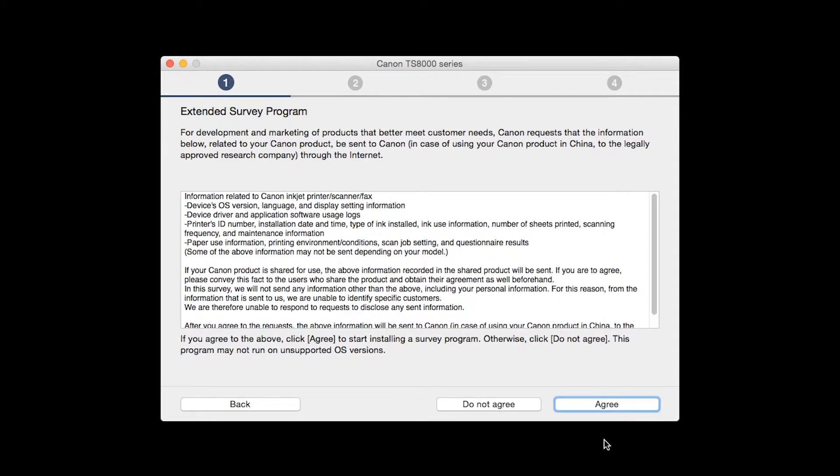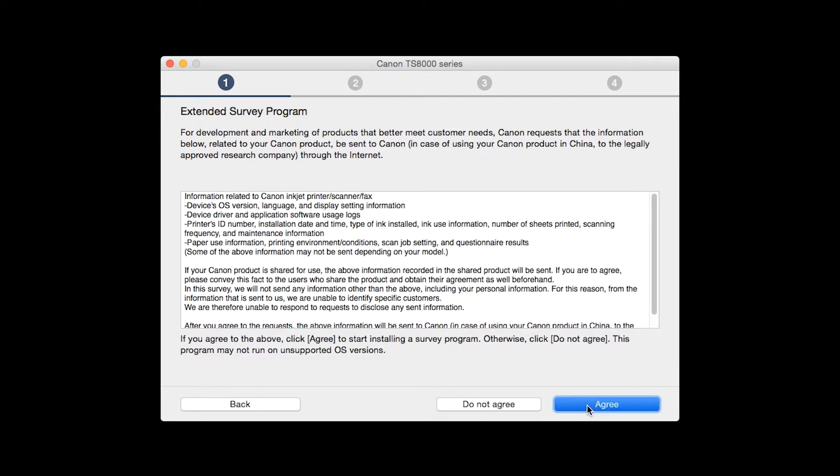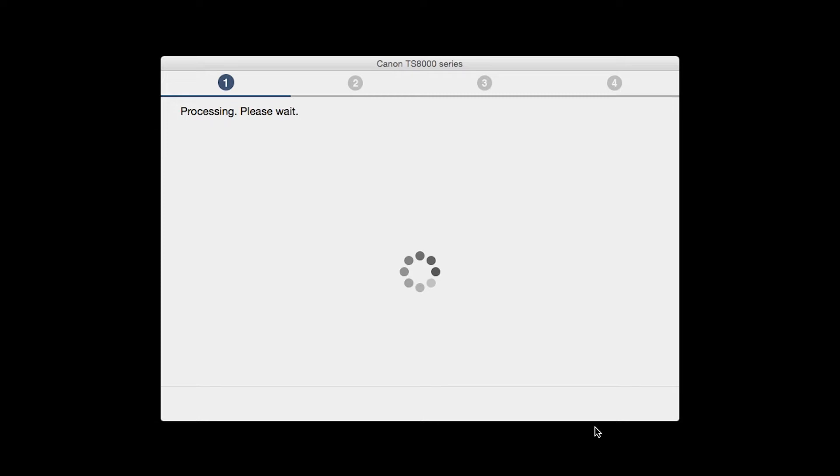An extended survey program screen will appear. This optional program is used for the development and marketing of Canon products so they will better meet our customers' needs. If you agree to participate in the extended survey program, click Agree. If you click Do Not Agree, the extended survey program will not be installed.